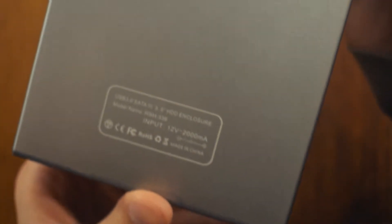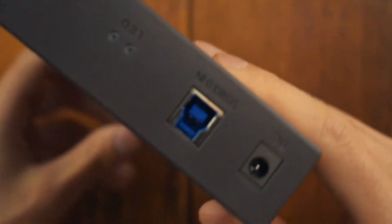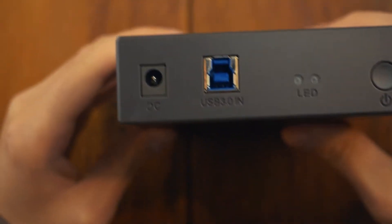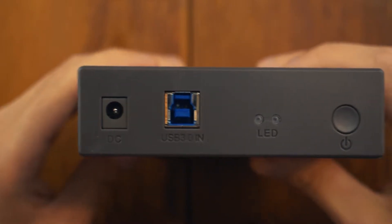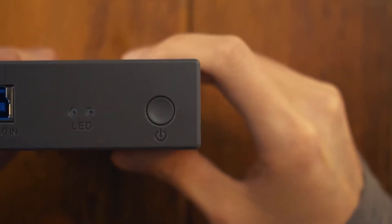Taking a closer look at the enclosure itself, it's got some holes on this side, some text here, and their logo here. And here is where all the business gets done: DC power input, USB 3.0 Type-B port, indicator LEDs, and a power button.